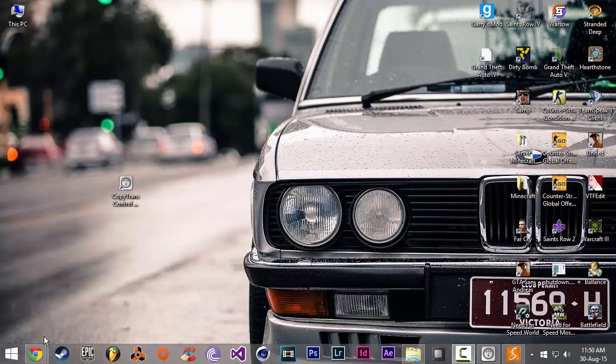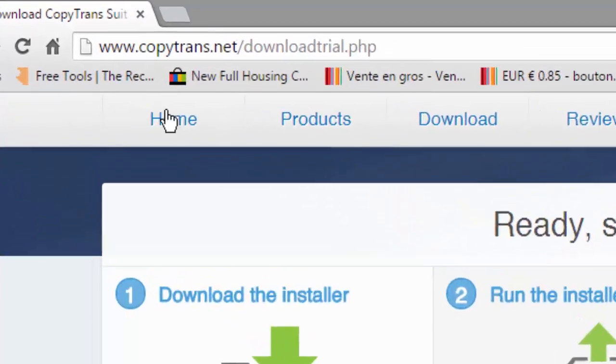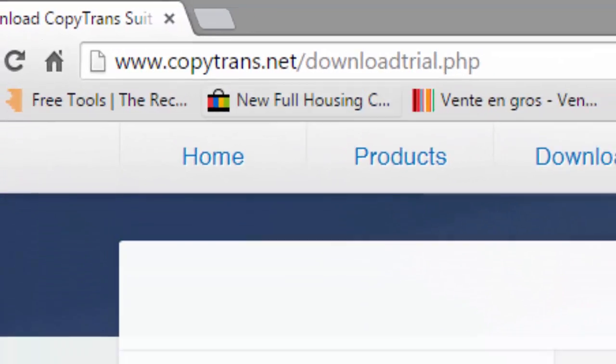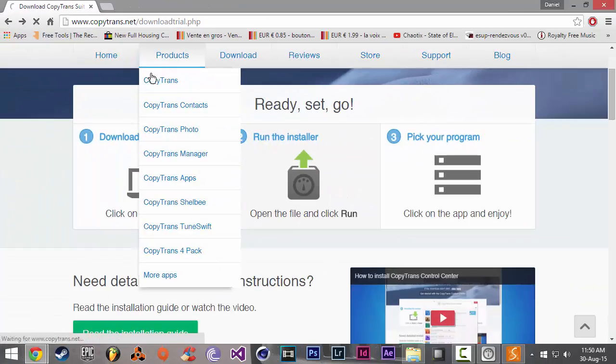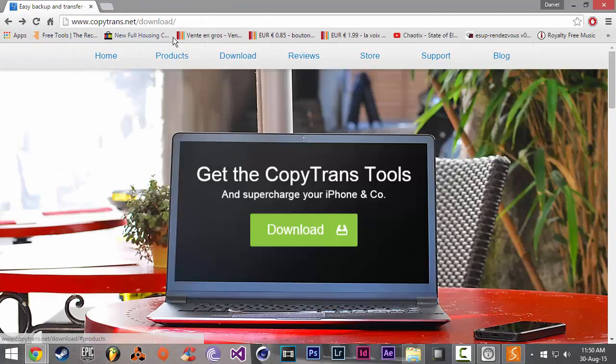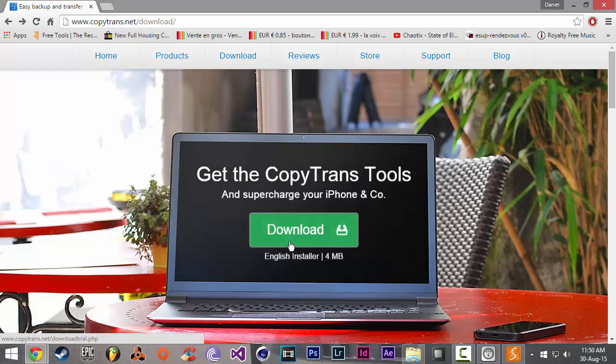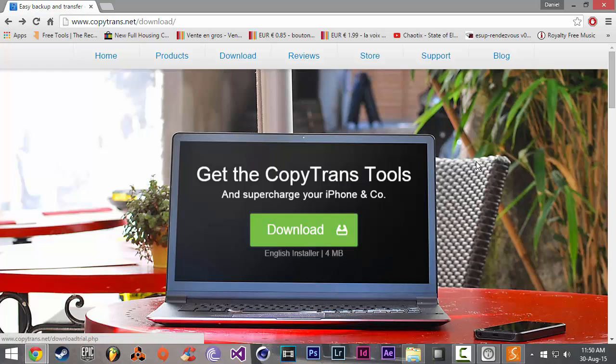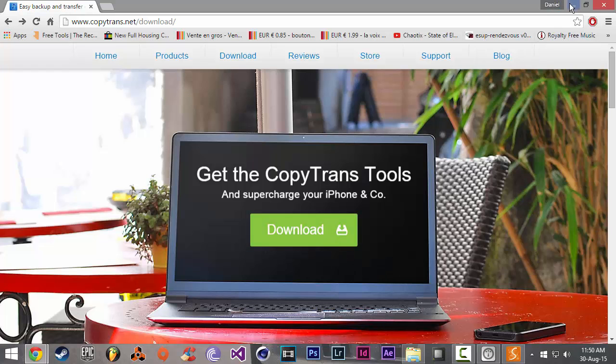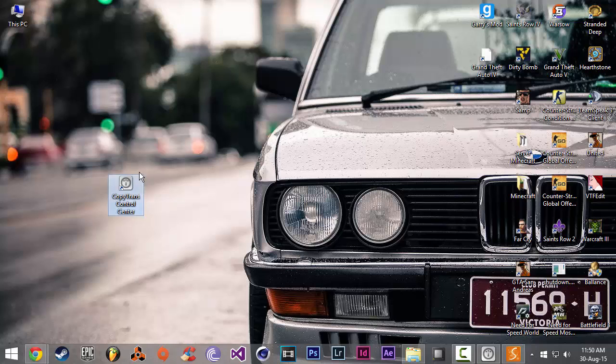So all you need to do is go to this website, the link will be in the description down below, and you're going to click on download. I already downloaded the software, you're just going to need to install it.